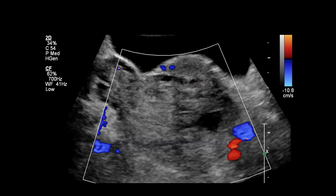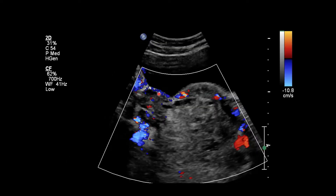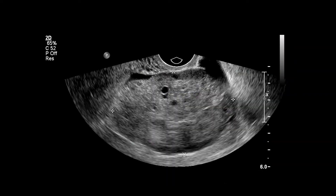Just this heterogeneous amorphous echotexture. Comparing to the right ovary, notice how we do have internal flow within the right ovary, but nothing within that left ovary. So that's a good comparison image.